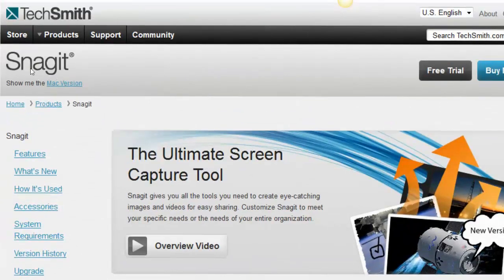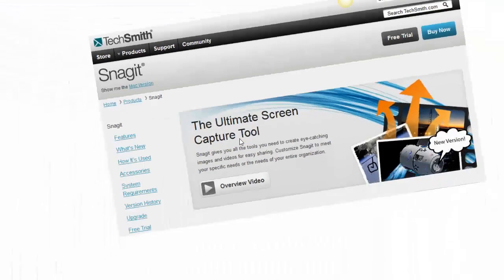The tool I'm using to do this is called Snagit — S-N-A-G-I-T — developed by a company called TechSmith. It's a one-time fee of $50, and there's a free version called Jing — J-I-N-G. The free version of Jing won't allow you to put videos on YouTube, but Snagit will, and that's why there's a cost behind it.